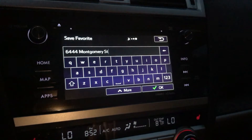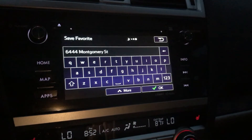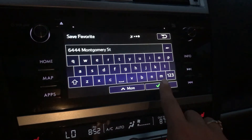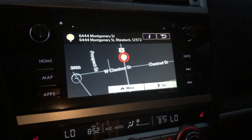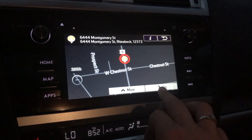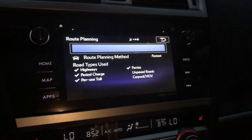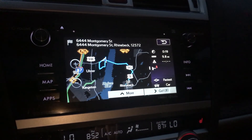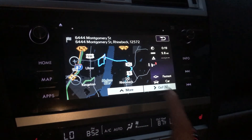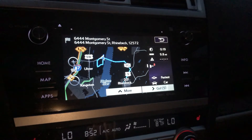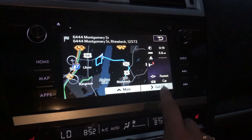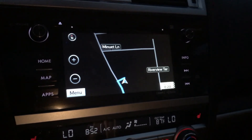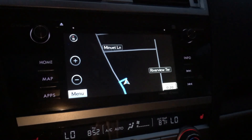We'll say add to favorites for now, and you can name it whatever you want. I'm just gonna keep it as Montgomery Street and say okay. Now we can press go to actually route us to our destination — it's gonna show some traffic and different route options — and I'll say go to let it do its thing. That's pretty much it.